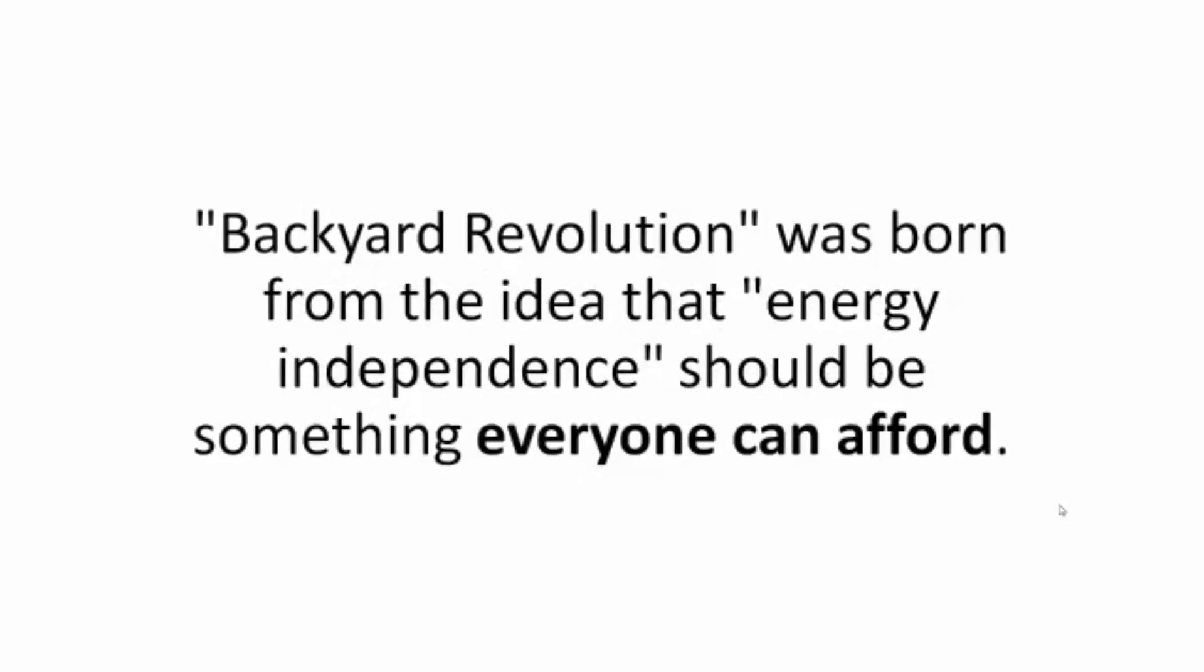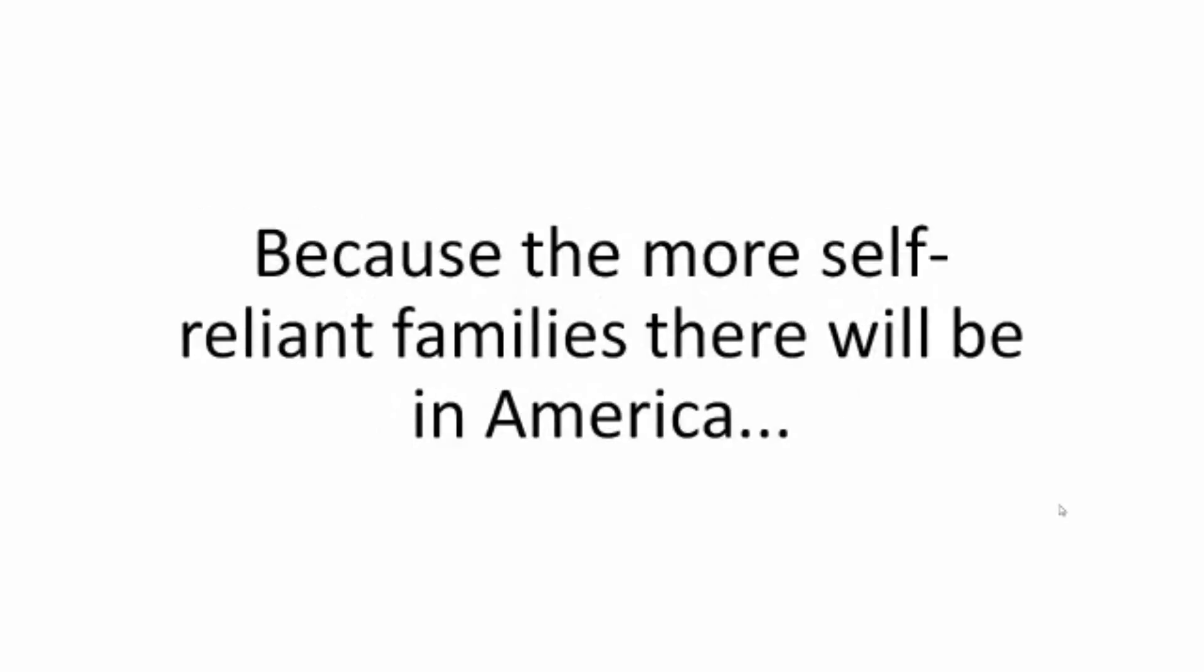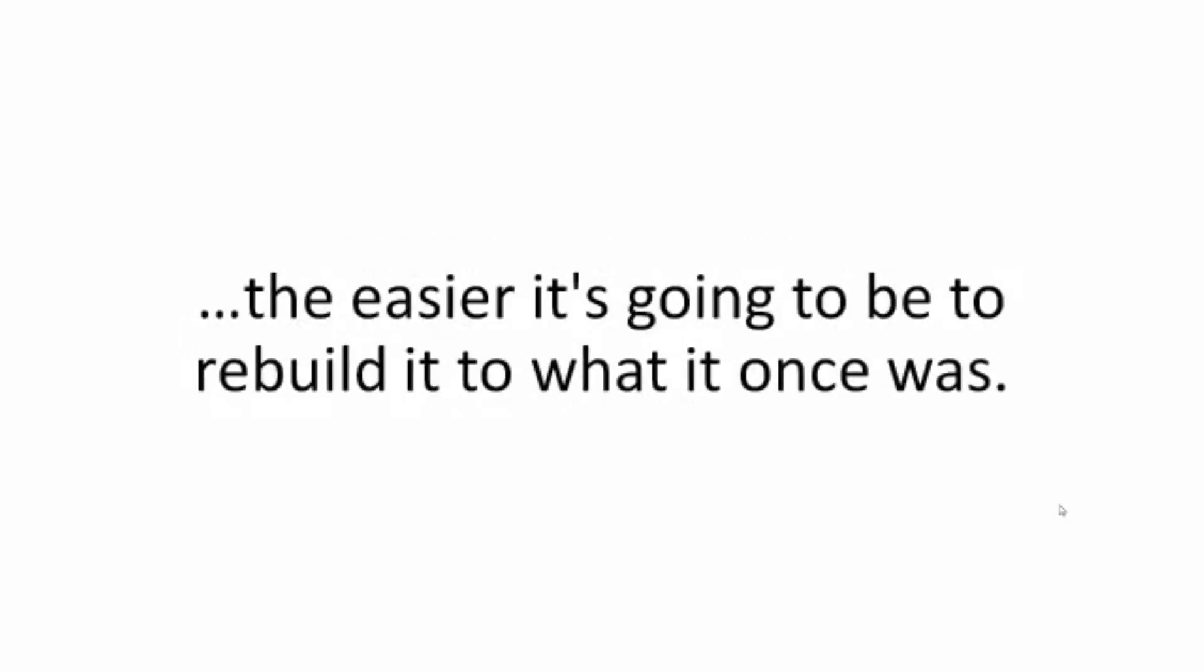Backyard Revolution was born from the idea that energy independence should be something everyone can afford. Because the more self-reliant families there will be in America, the easier it's going to be to rebuild it to what it once was.